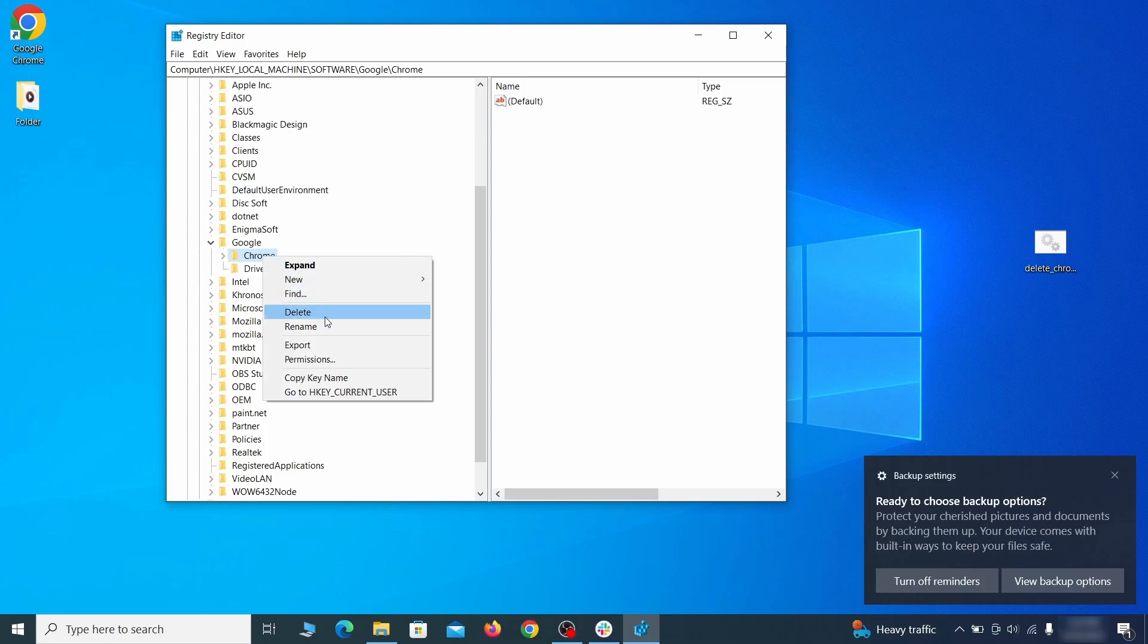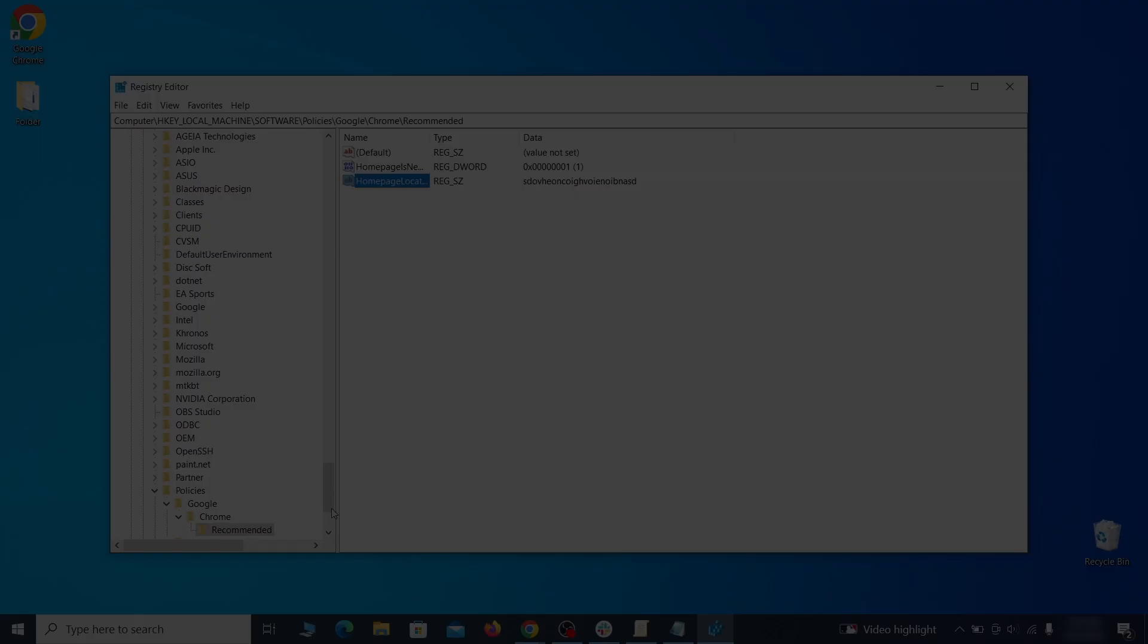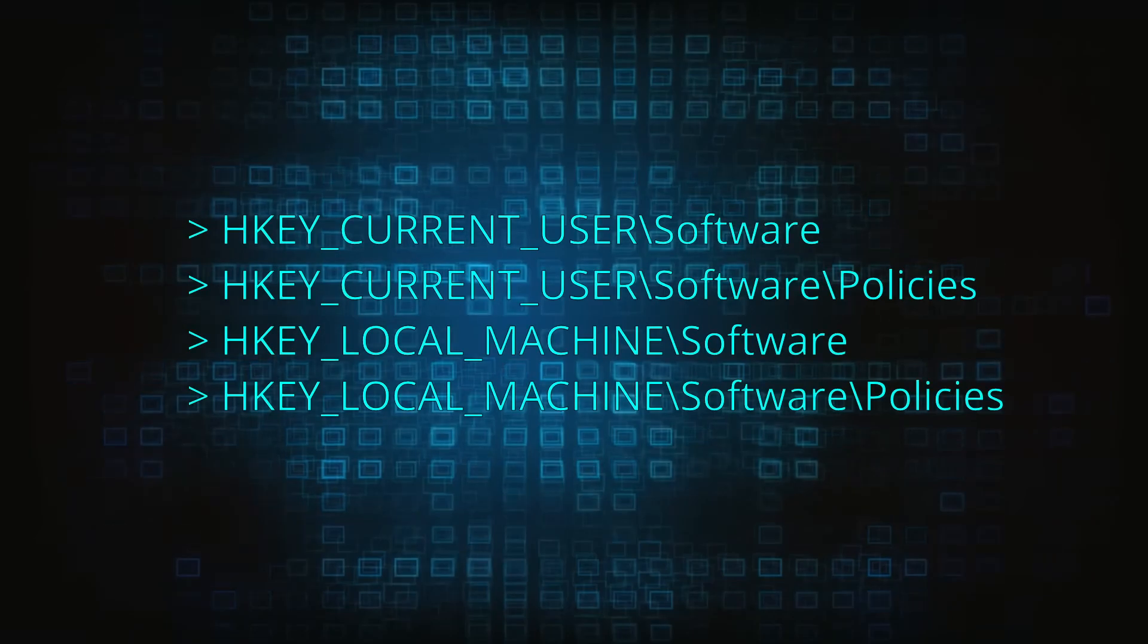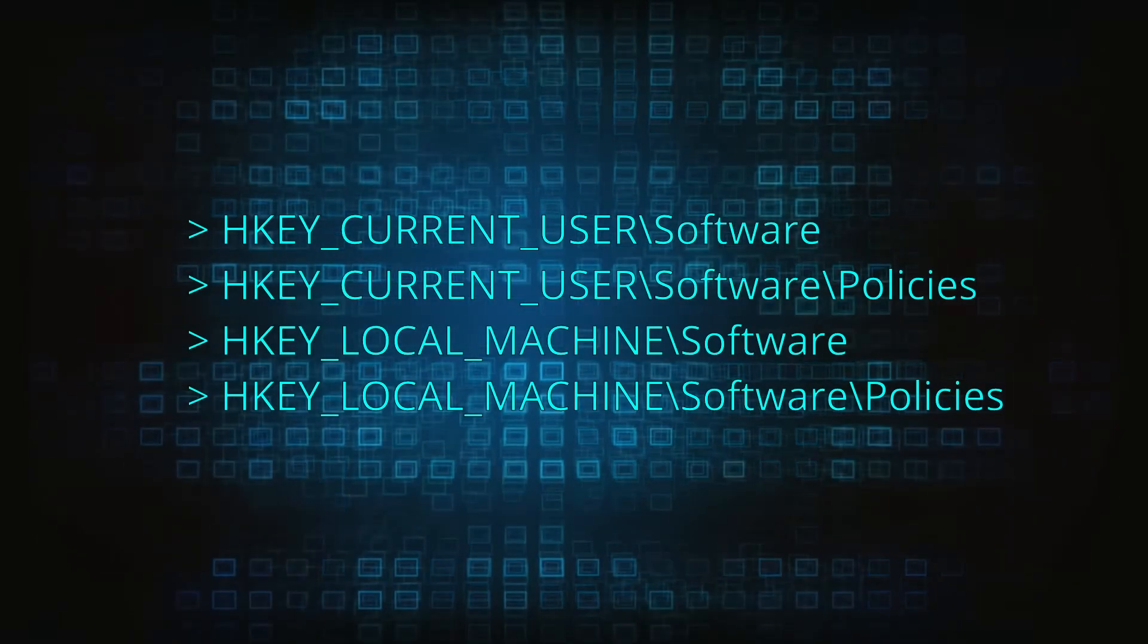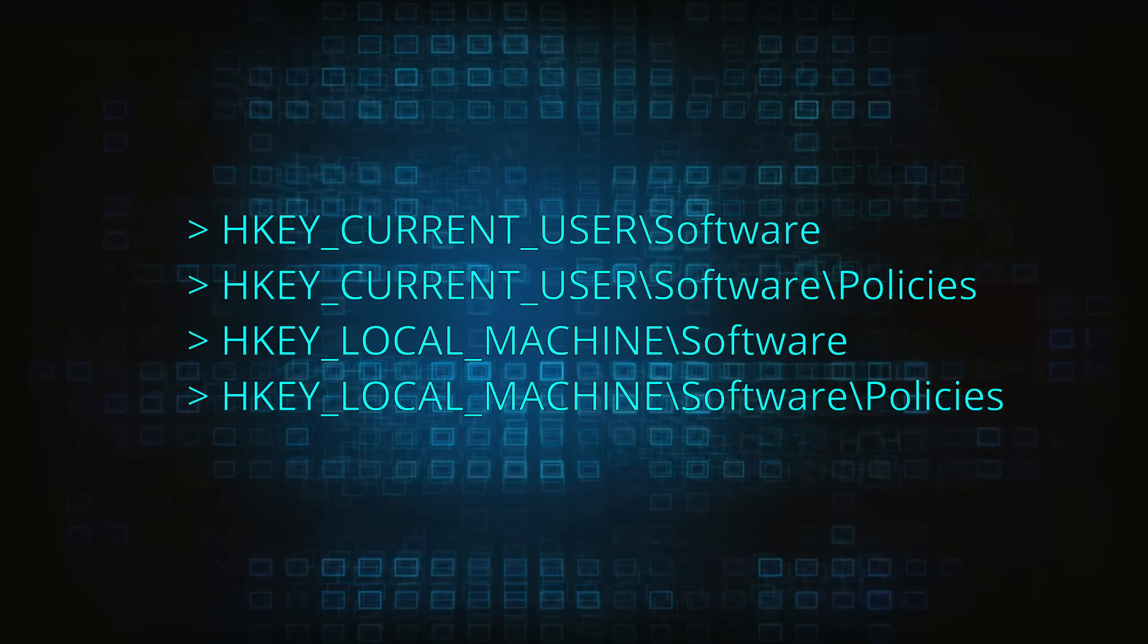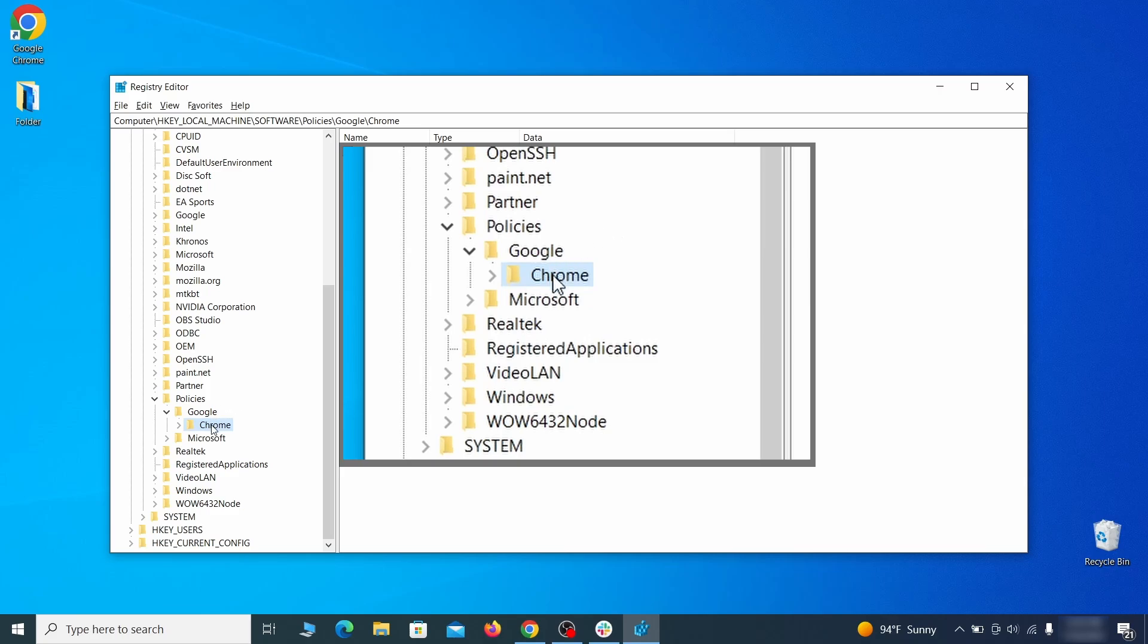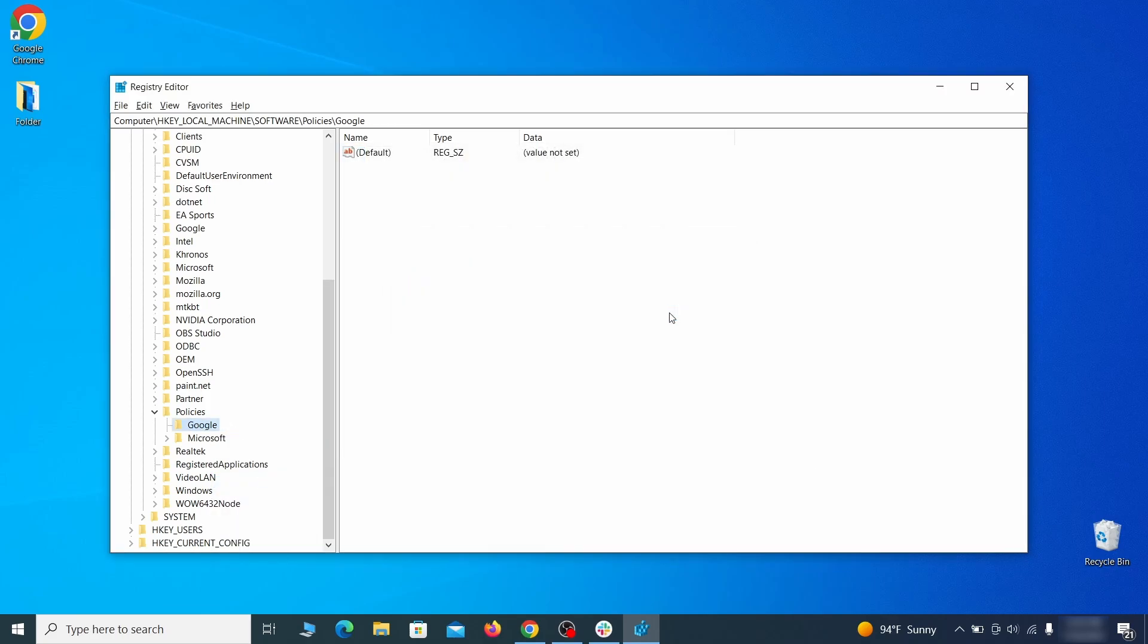After you delete everything linked to the first policy value you searched for, do the same thing with all the other values and extension IDs that you collected. Next, navigate to the registry editor paths you see on your screen and check them for registry subfolders, also known as keys, that have the name as the affected browser. For instance, if you go to your local machine, software, Google, and there's a chrome subkey inside it, you must delete that key.